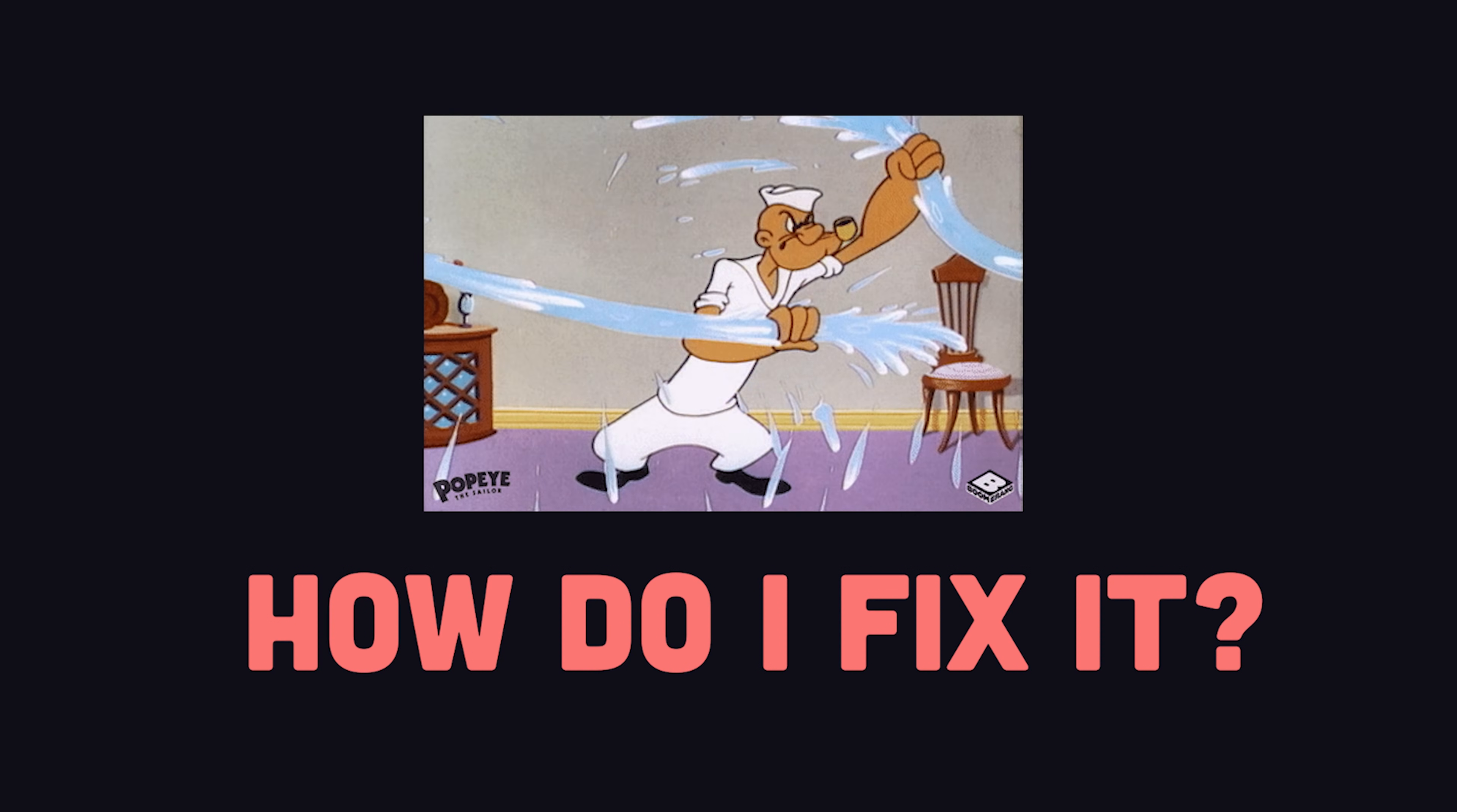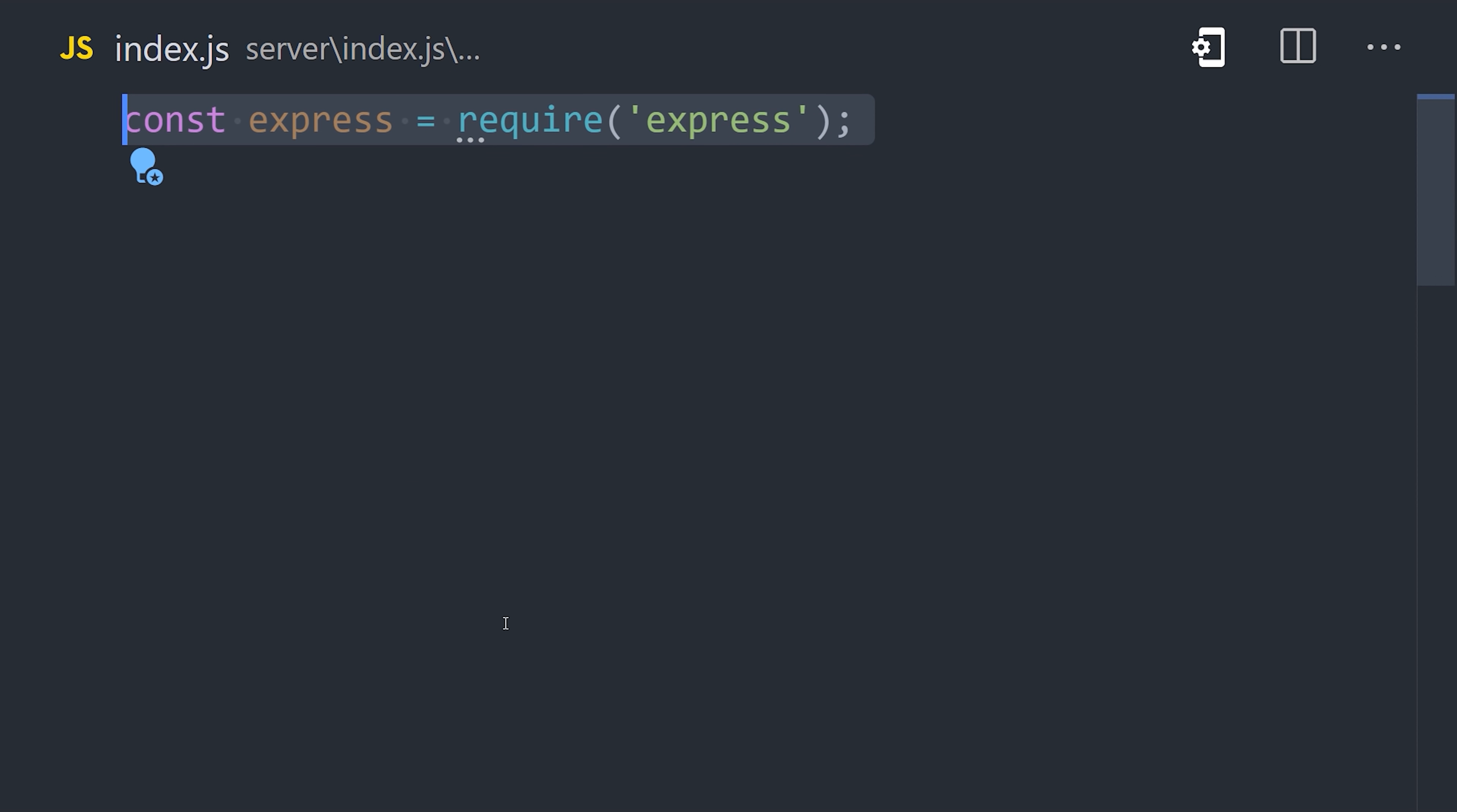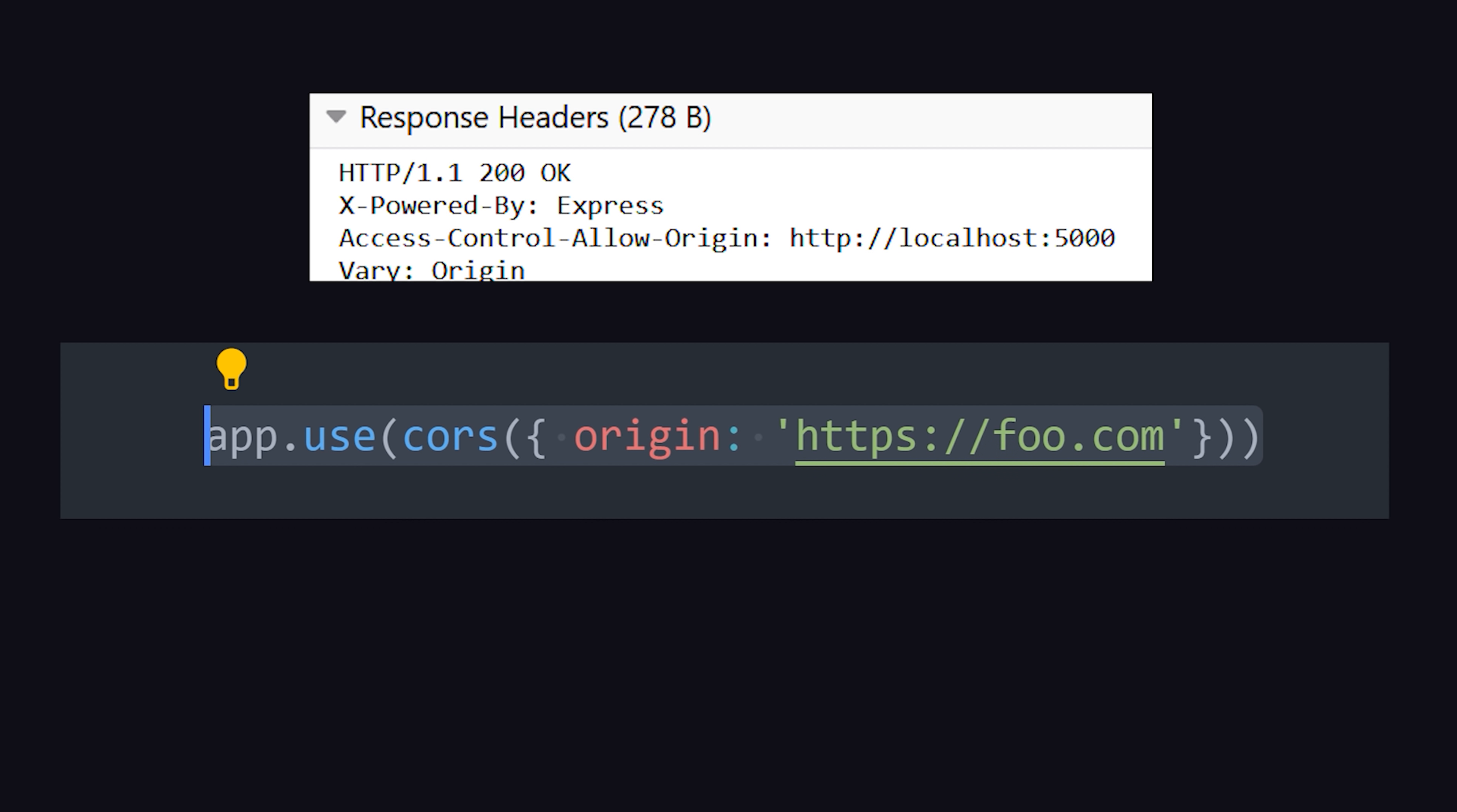The solution to a CORS error lies on the server. If you don't control the server, you're out of luck. If you do control it, you likely just need to configure it to respond with the proper header. In Express.js, for example, that can be achieved with a single line of middleware code, which tells the server to include the CORS headers on every response.